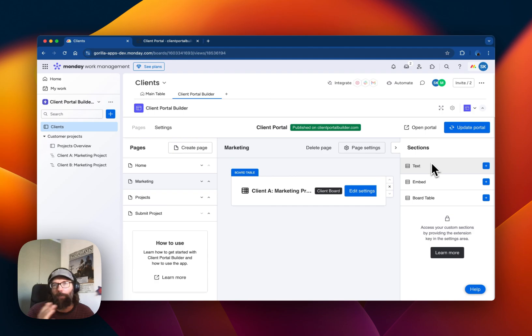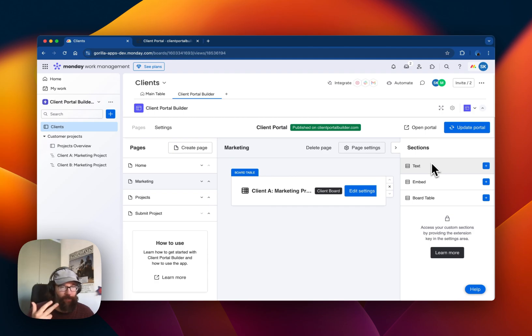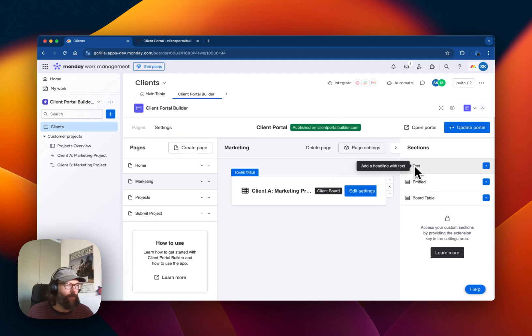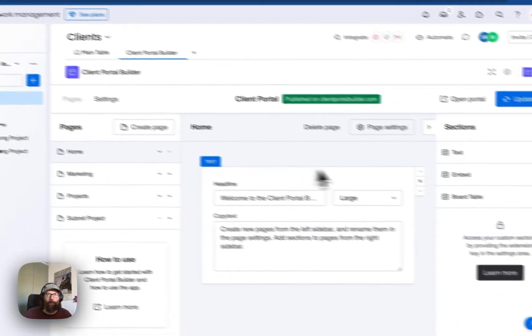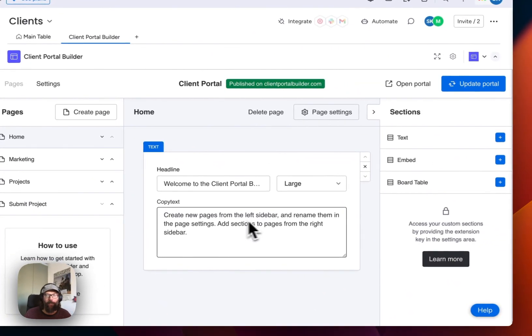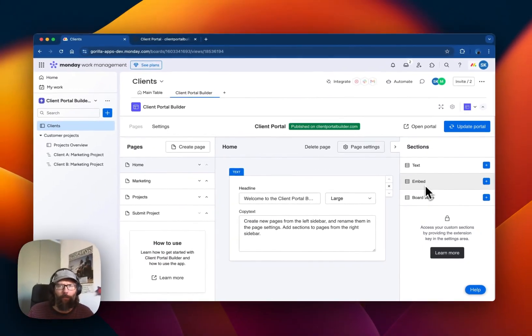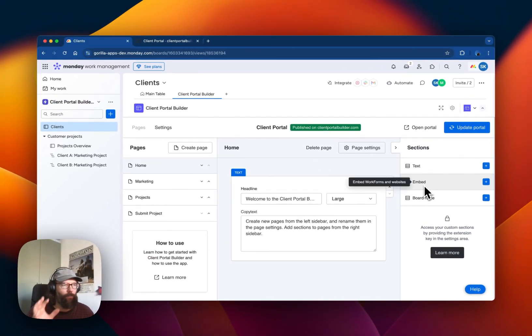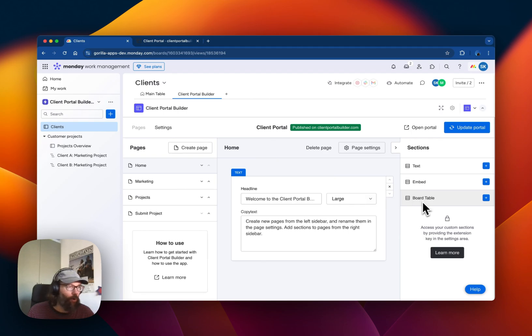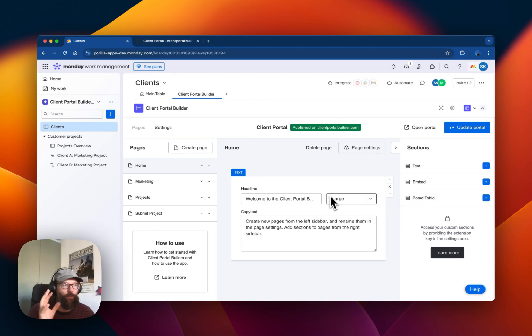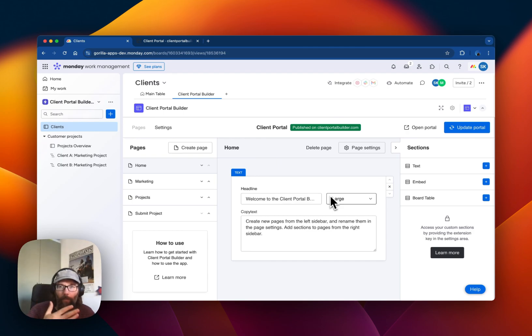At the moment we support three different types of sections: text, which is basically a headline and a text field; embed, which can be used for example to embed a work form; and board table, which can be used to embed a Monday board into the Client Portal.